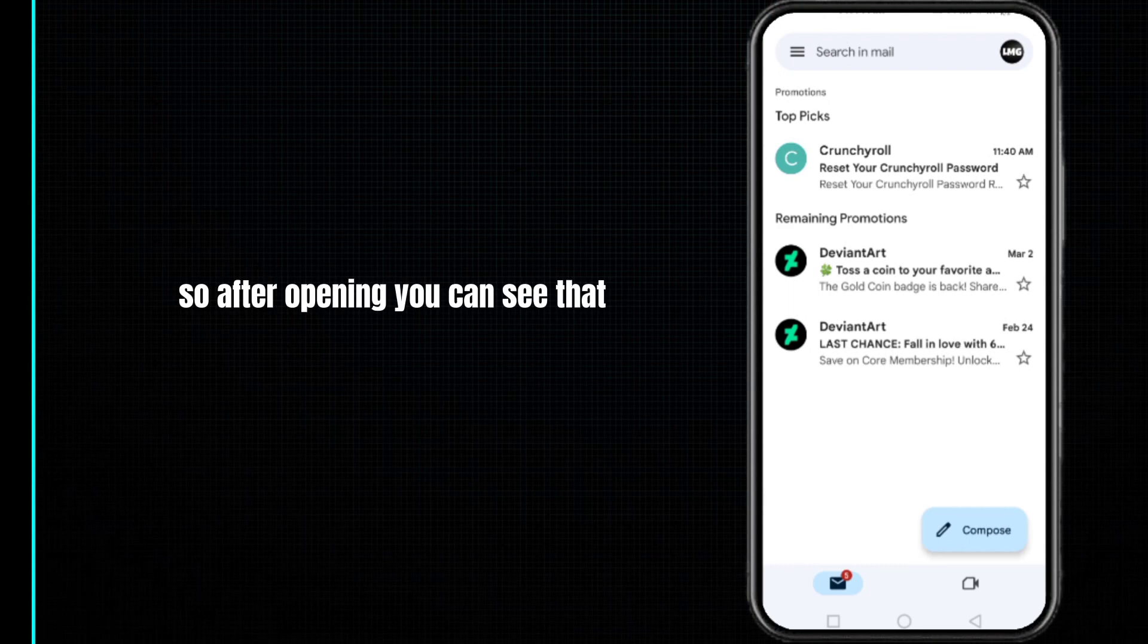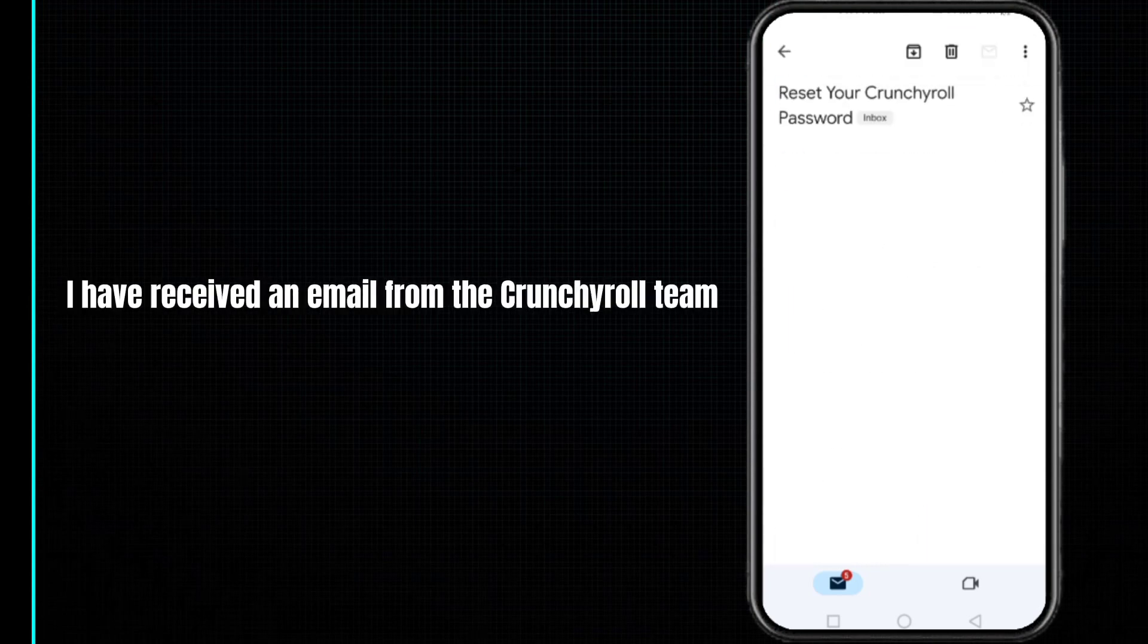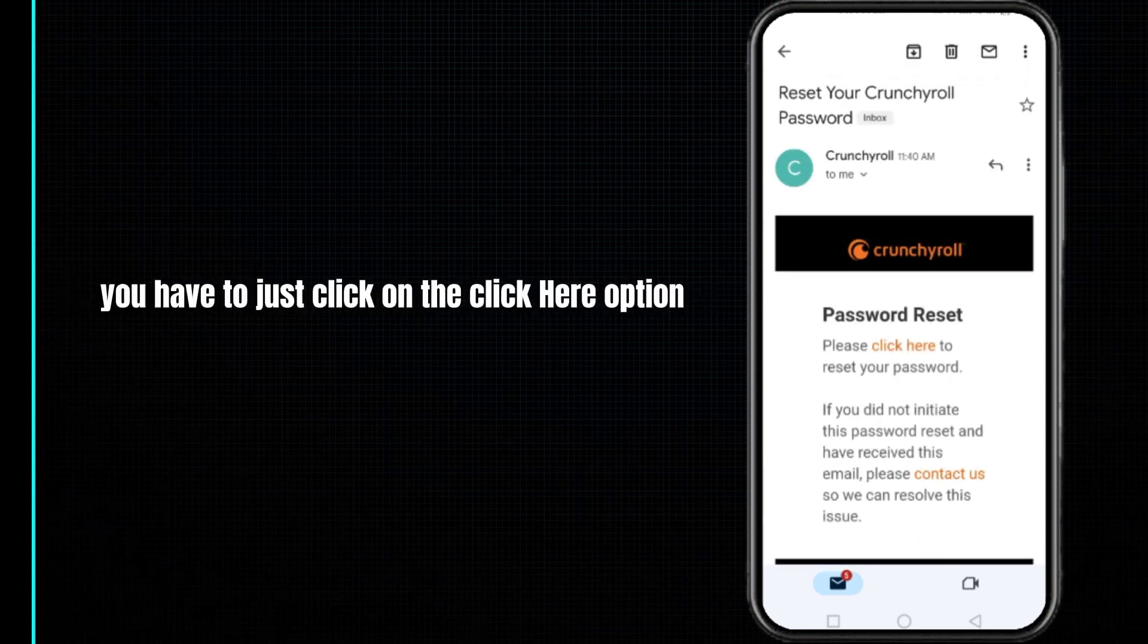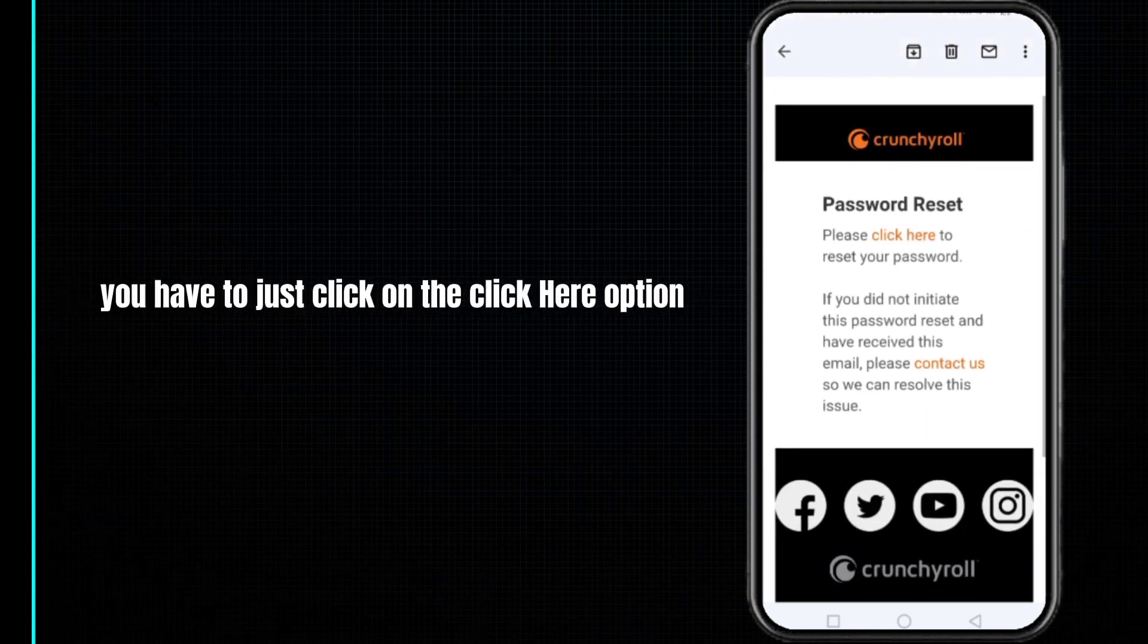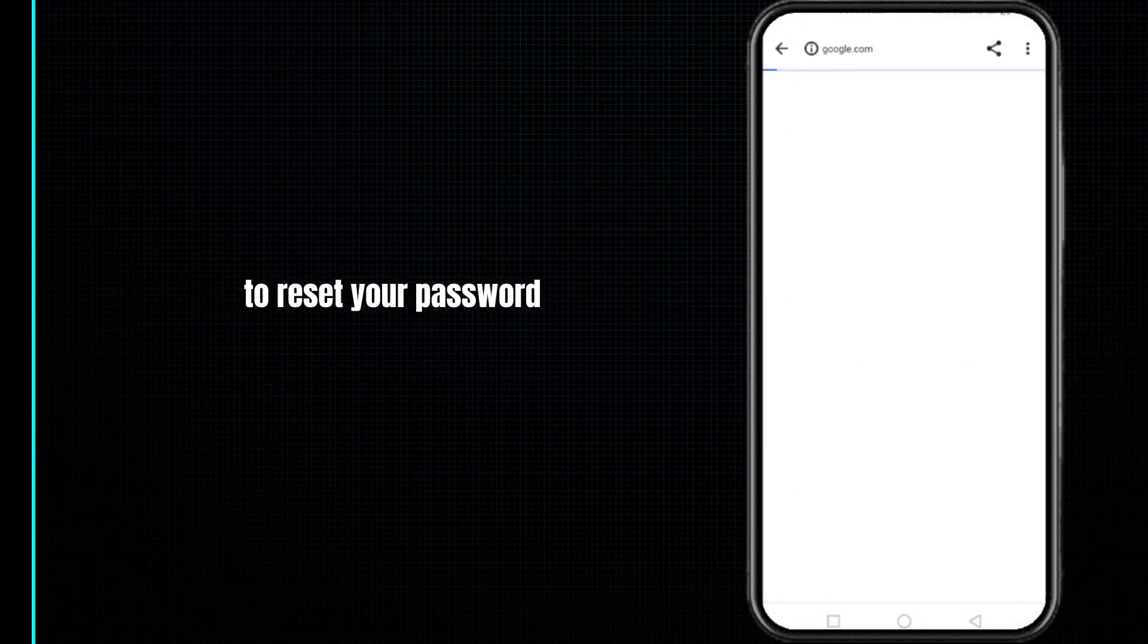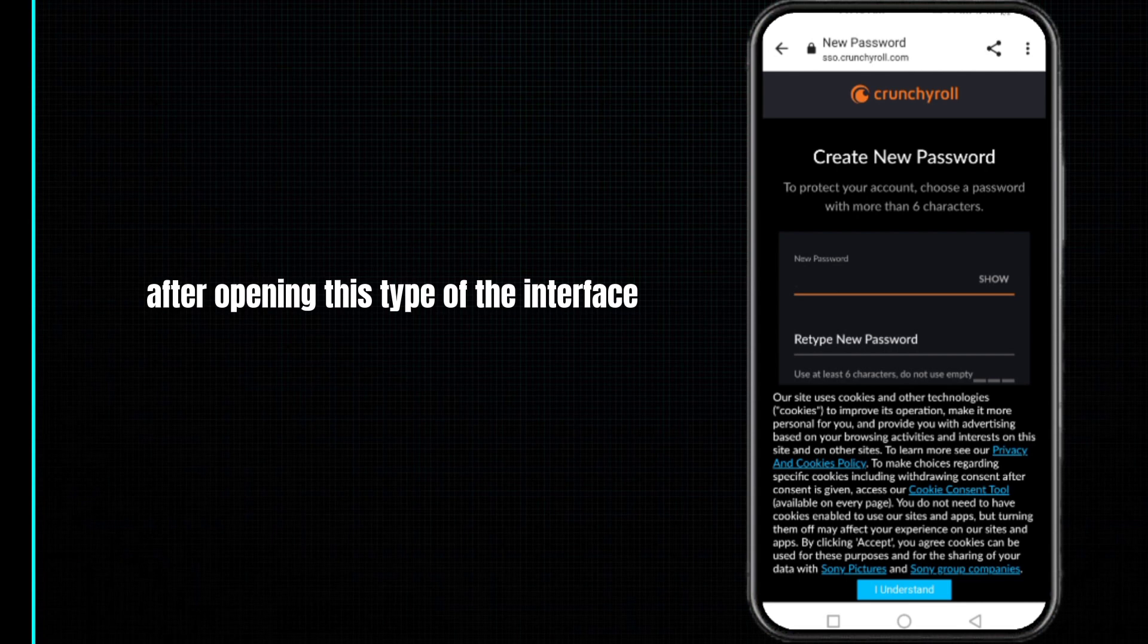After opening, you can see that I have received an email from the Crunchyroll team. You have to just click on the click here option to reset your password and wait for this page to open.